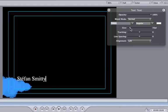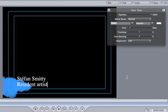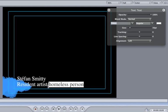Click next to the Y and hit the Return key. Then type in Resident Artist Dash Homeless Person. Highlight our new text and shrink the size down to 20 points.